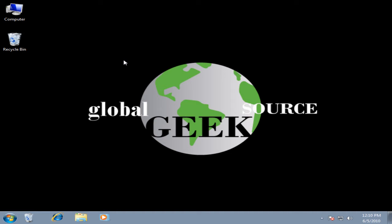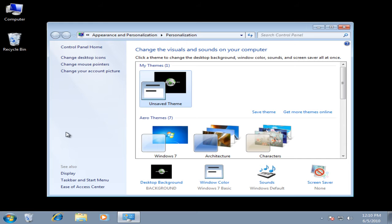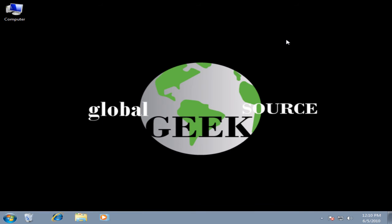Next I will show you how to remove the Recycle Bin off your desktop. I will start by right clicking on my desktop and select Personalize. Next I will select Change Desktop Icons. In this window, I will deselect Recycle Bin, Apply, OK. Now if you look at the desktop, you will see no more Recycle Bin.